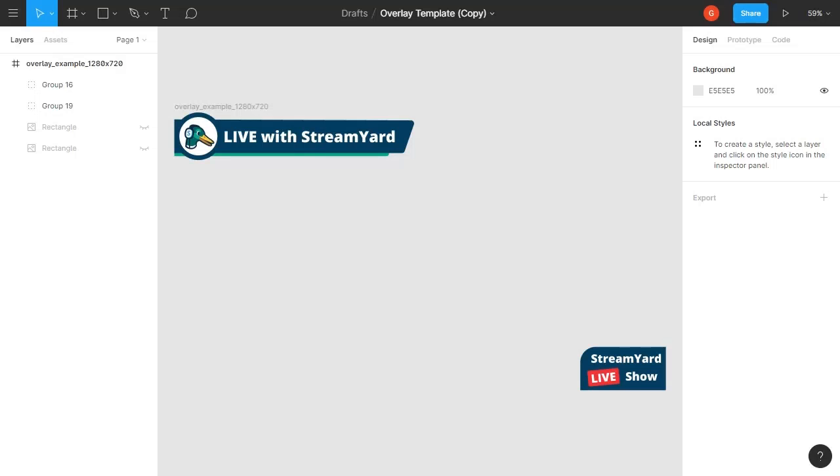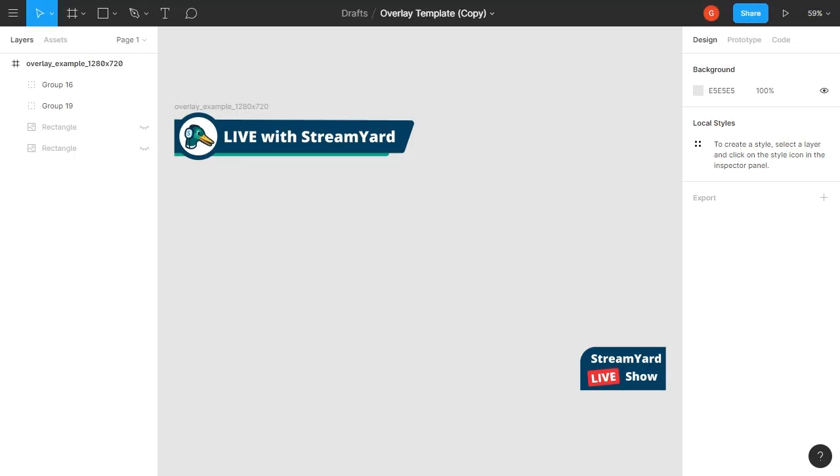Okay, so I'm not gonna go over every single thing you can do in Figma because it would take days—it's an incredibly complex and powerful program—but there's lots of information out there if you want to learn more. For this, I'm just gonna stick to how to edit this template I've created and quickly make your own overlay using it.